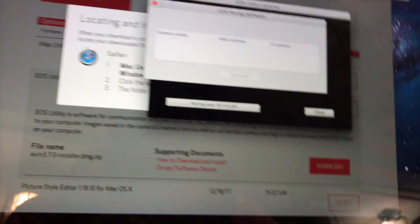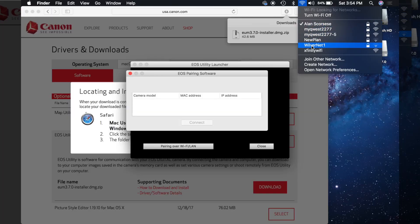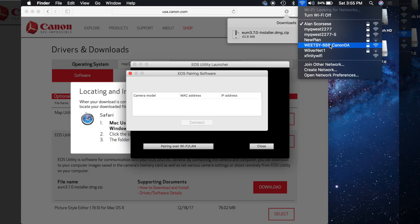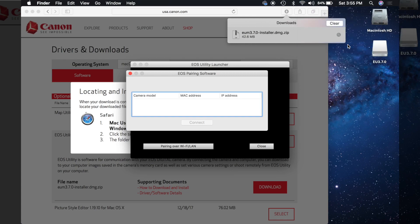Now what you're going to want to do is go to your Wi-Fi menu and wait for the camera to show up. So now you can see it right here, Canon or Wi-Fi 688, I'm going to click that.